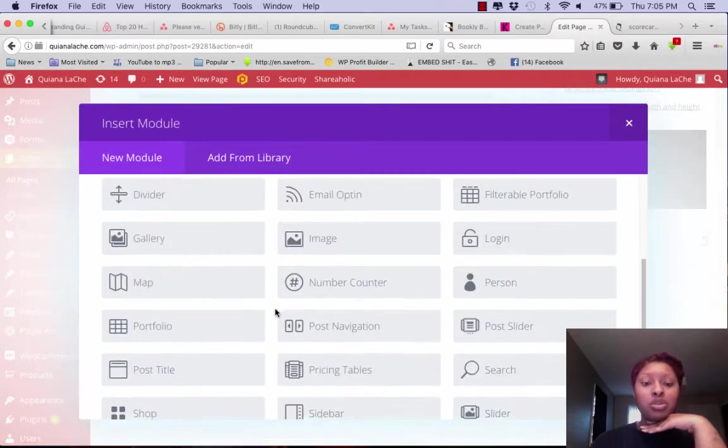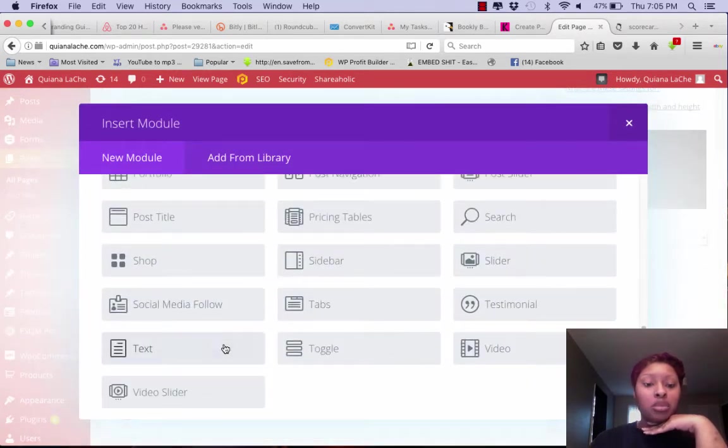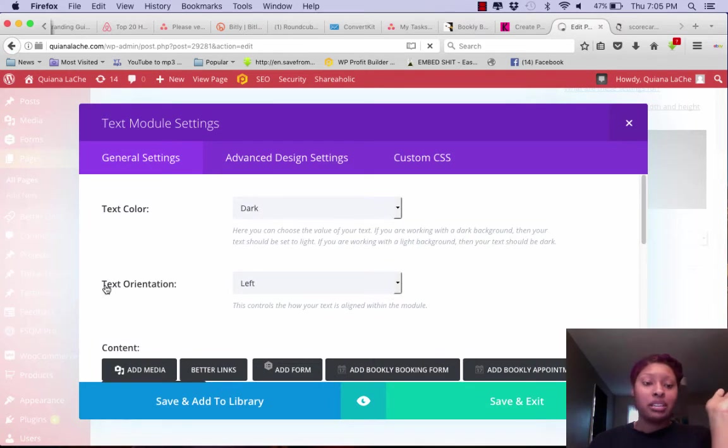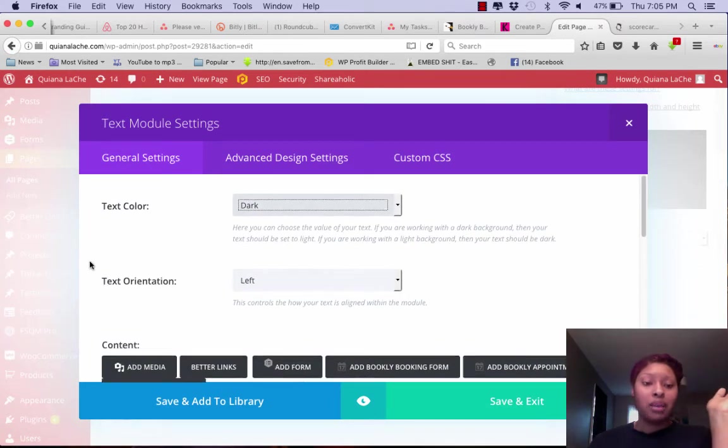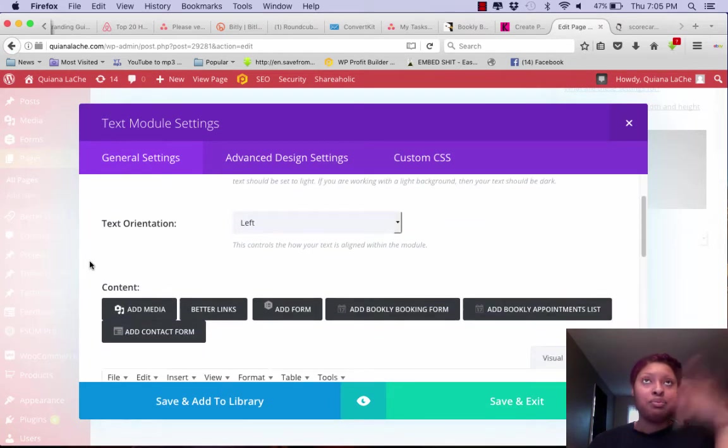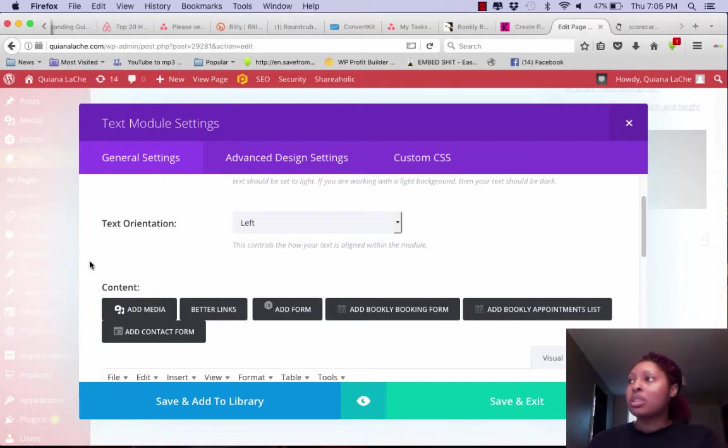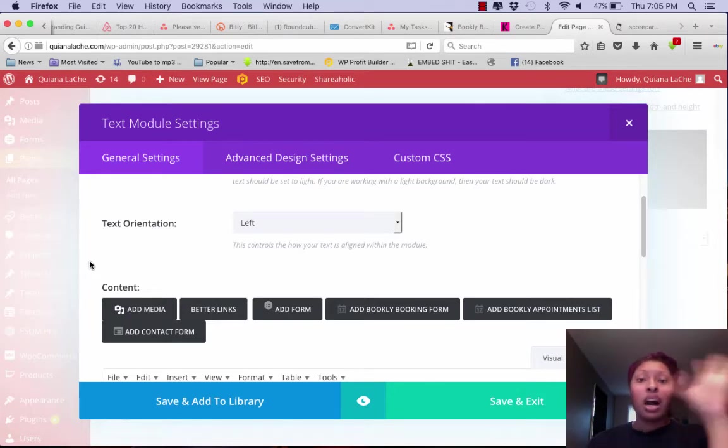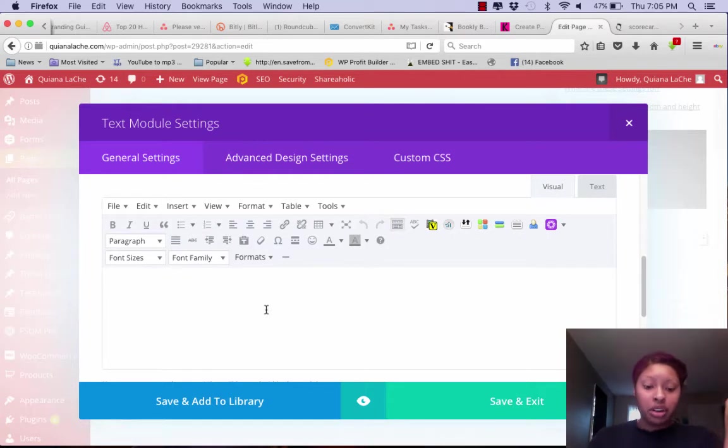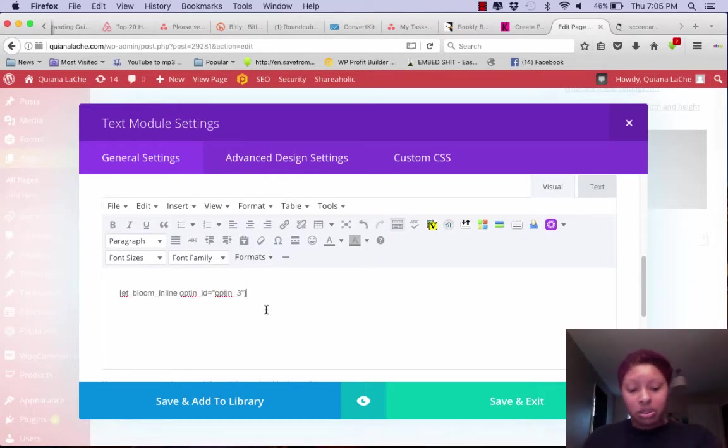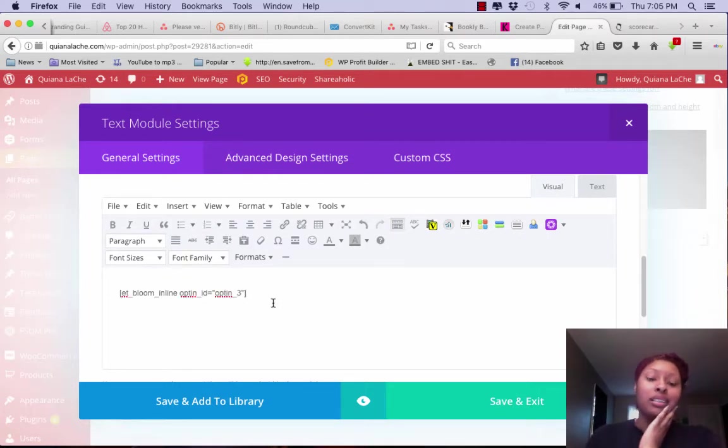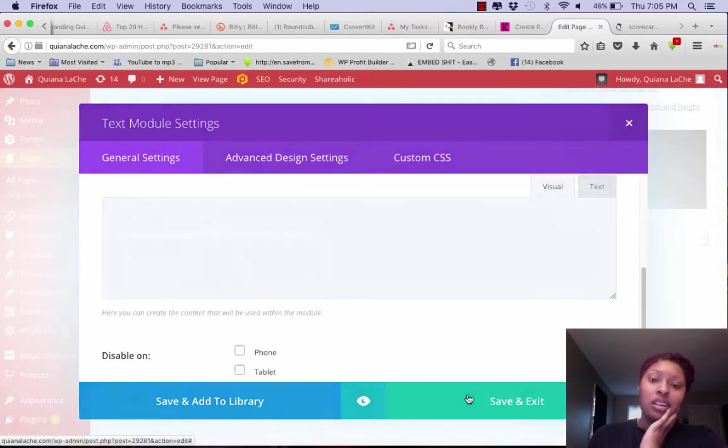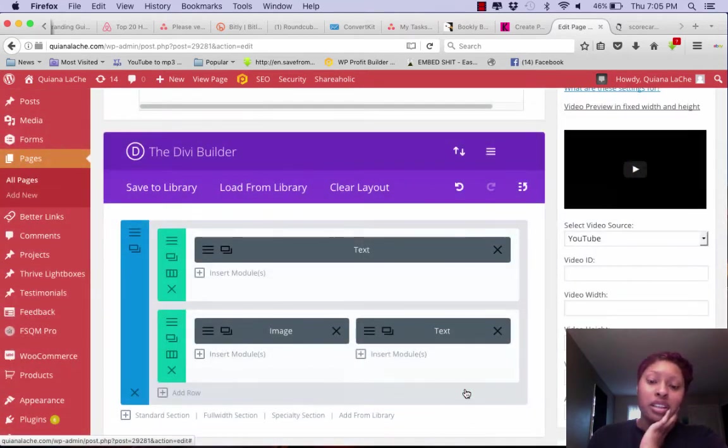I'm going to insert a new module and I'm going to go to text. Now when you create an opt-in, they give you a short code, so I already have my short code and I'm going to paste that there.